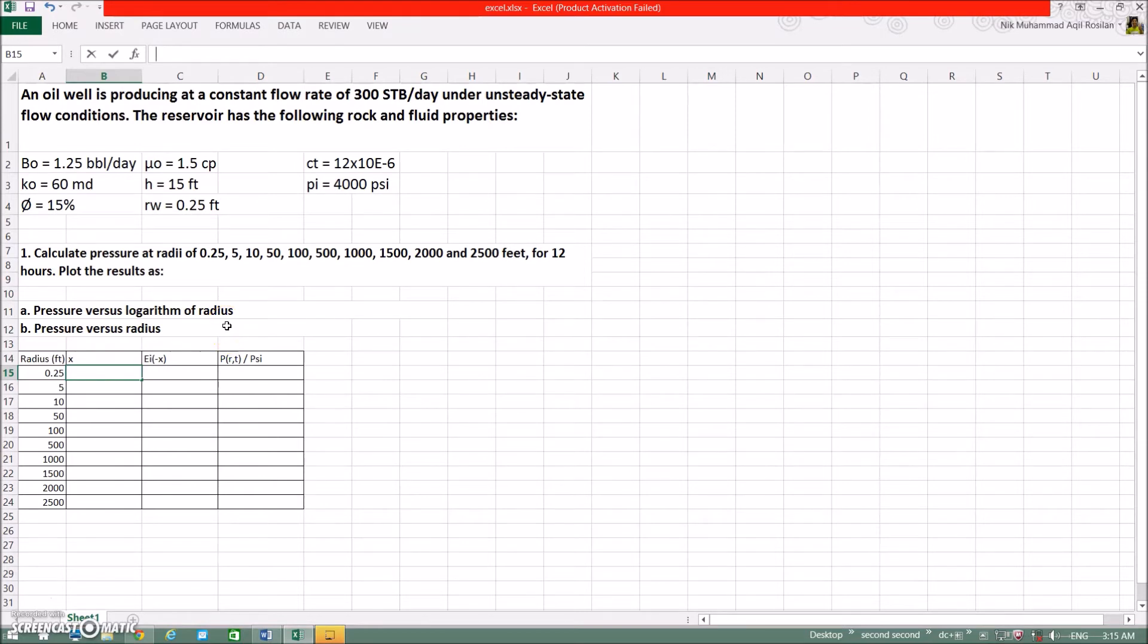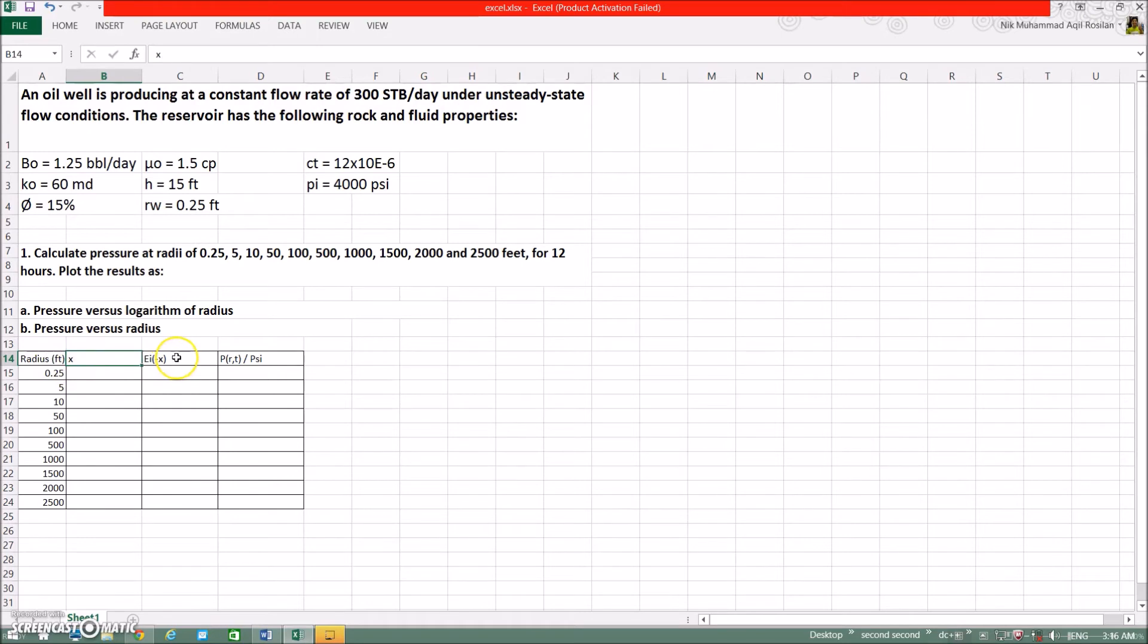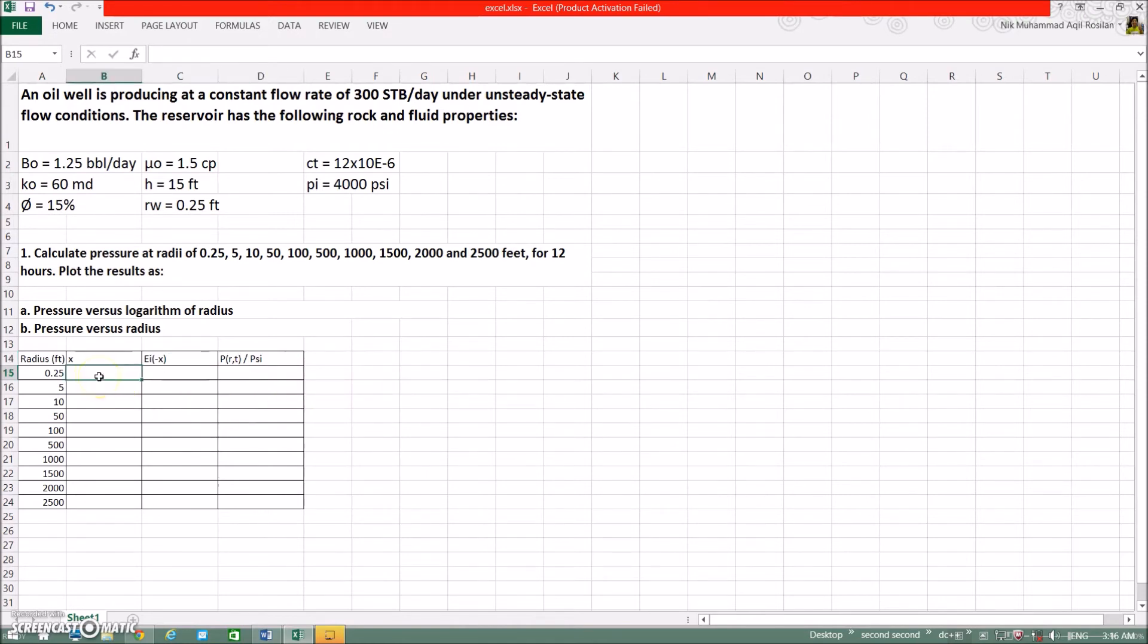First of all, we need to calculate the pressure at the point of interest using all the data given before we could plot the graph. To make things more organized, it is recommended to make a table consist of the radius, the x value, the integral of minus x, and the pressure at radius r at time t. Firstly, we need to calculate the value of x. To calculate this, it is very easy if we just key in the formula and let the computer calculate for us for each point of interest. Click on this column.